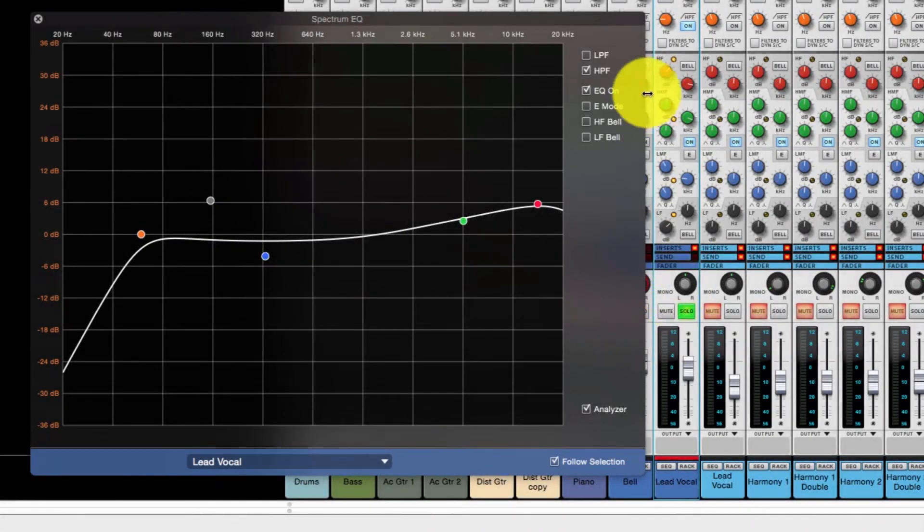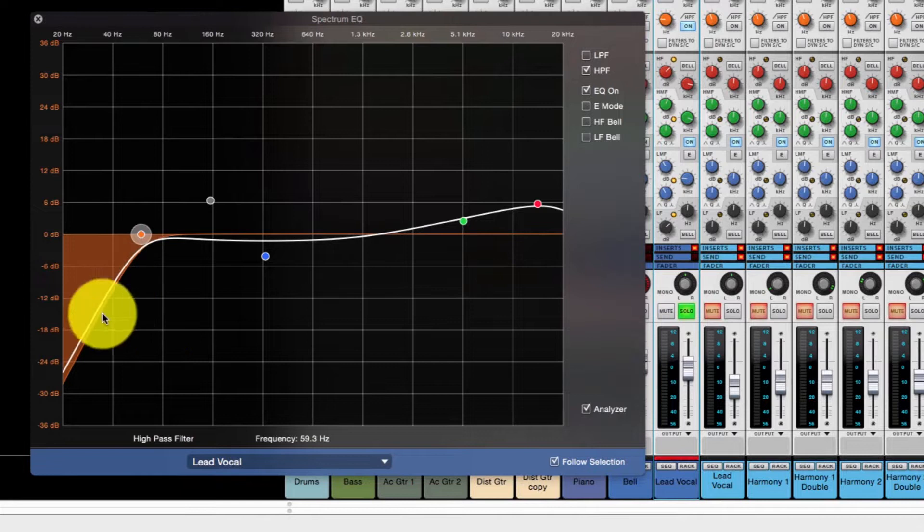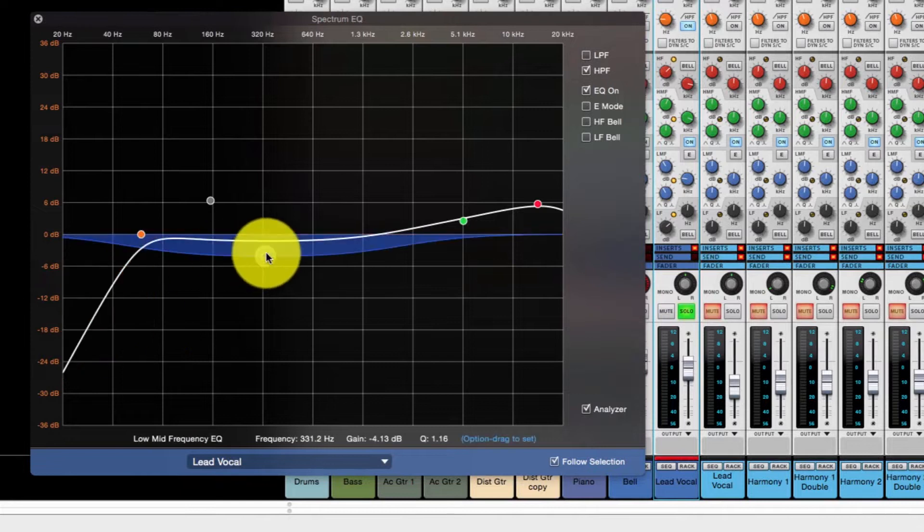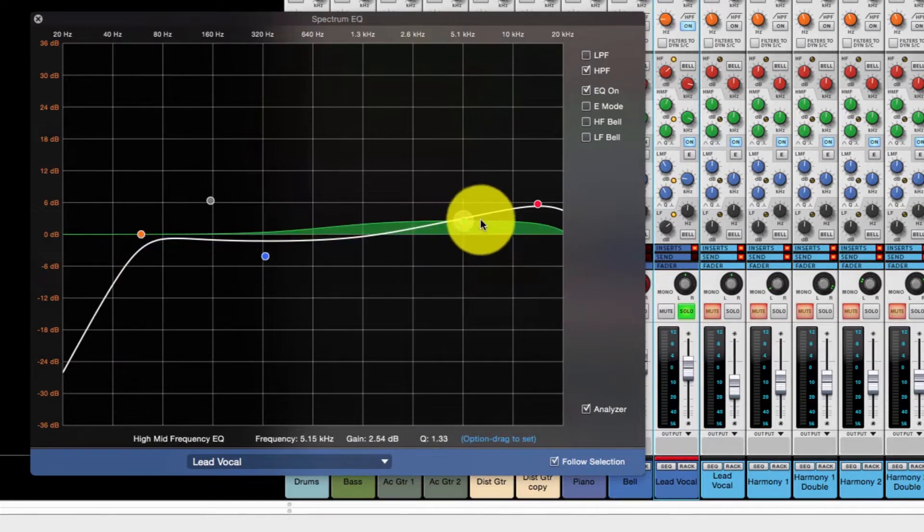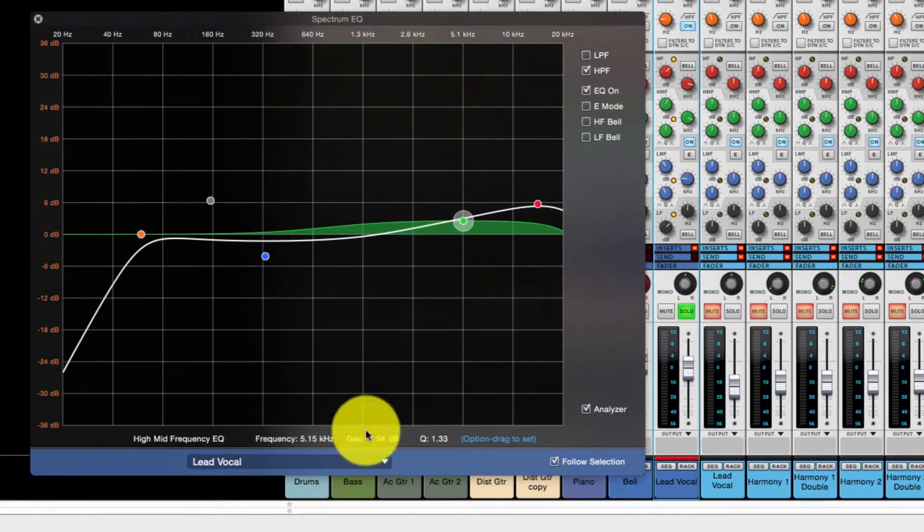Here's our lead vocal here. Pretty standard, fair. Again, high pass filter. We've rolled that off, taken a little boominess there and added a little brightness along there.